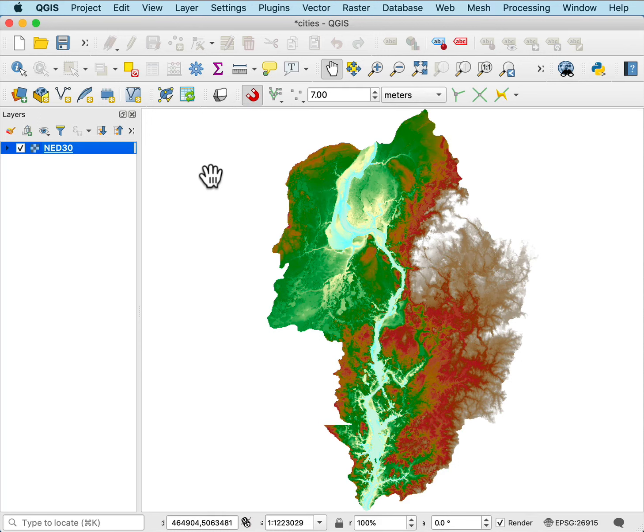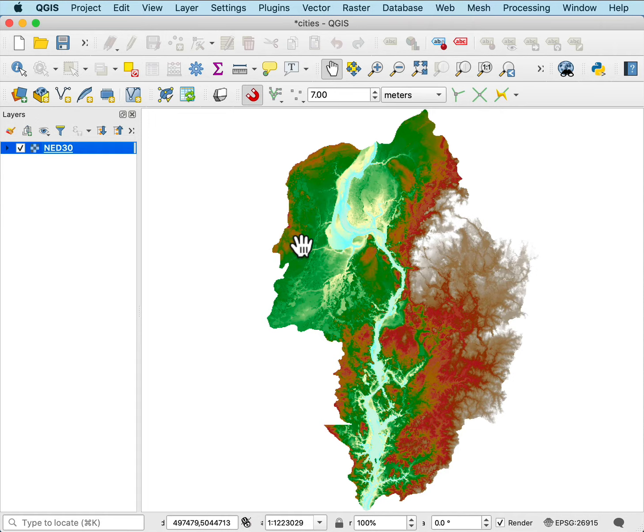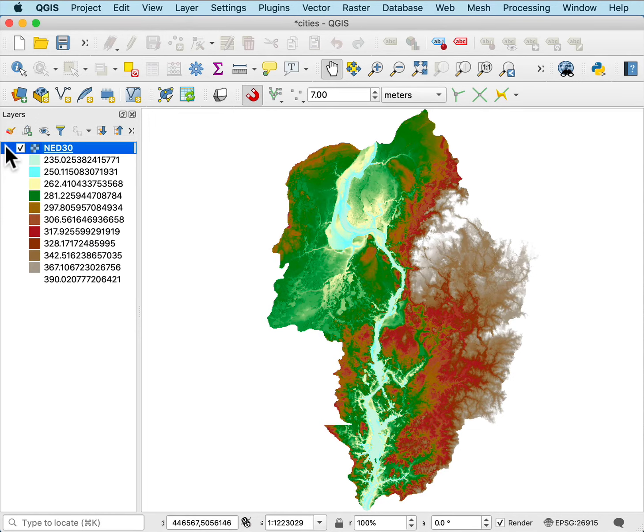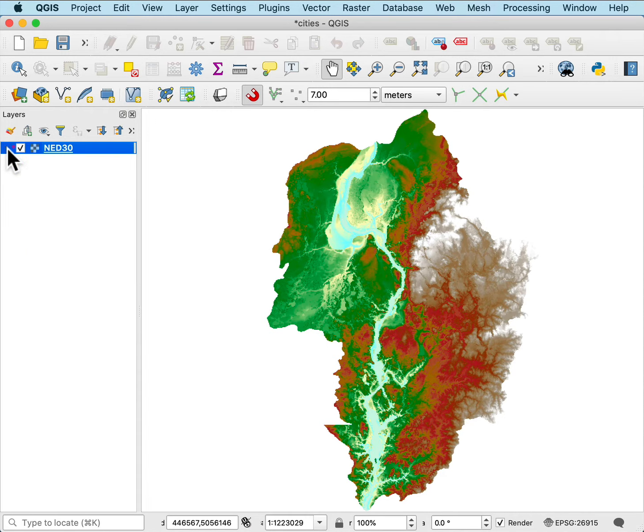Sometimes you wish to do a shaded relief or a hill shade to accentuate the topography. Here I have a digital elevation model loaded, this NED30DEM, and it ranges in values from about 235 to about 390 meters in the display.